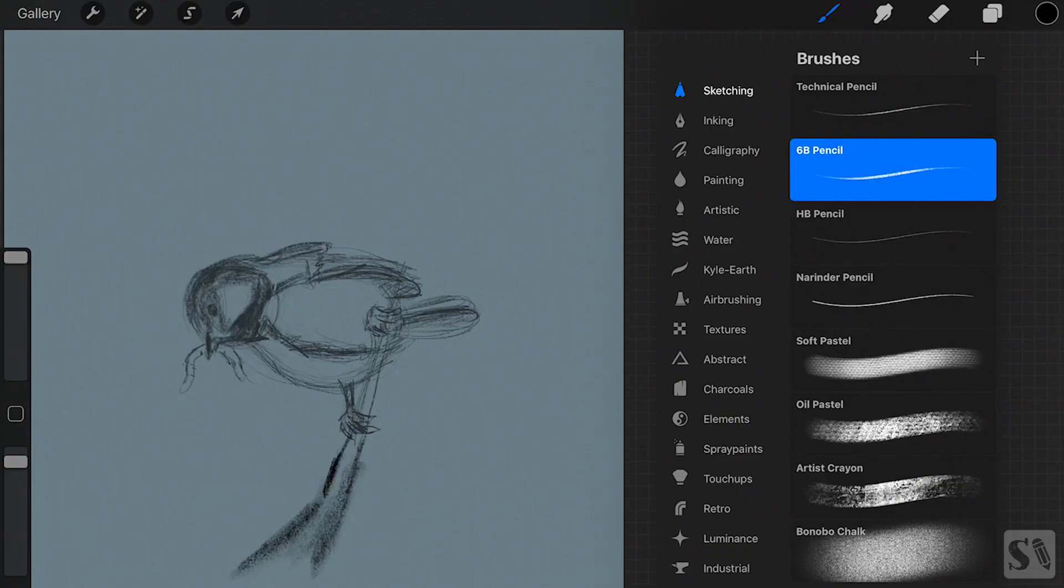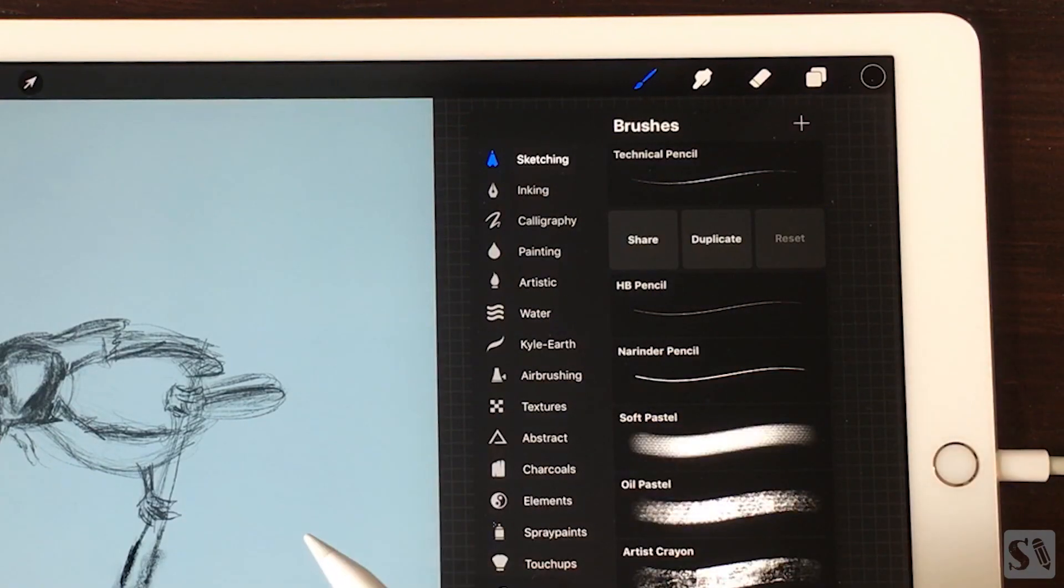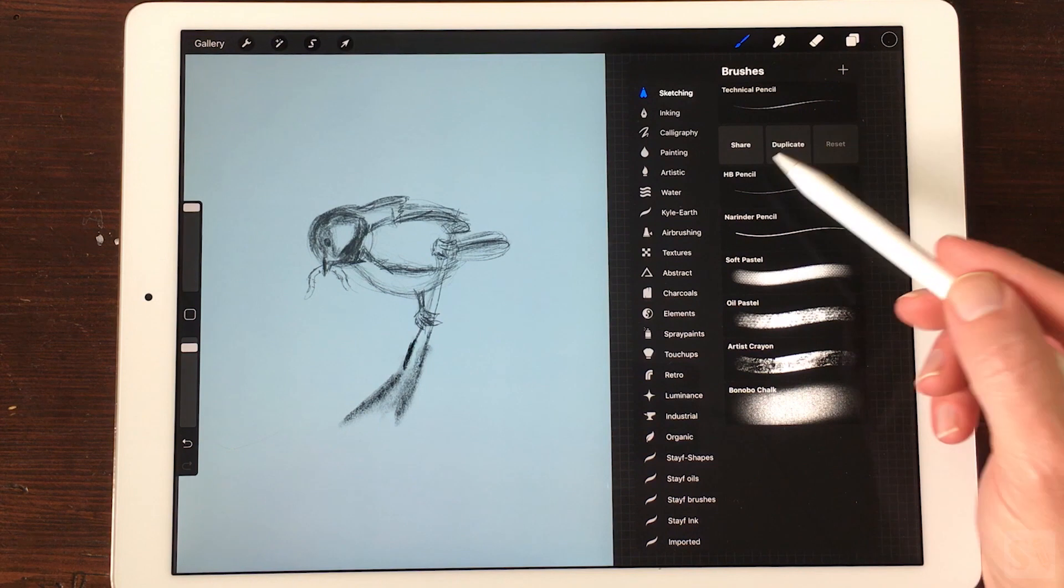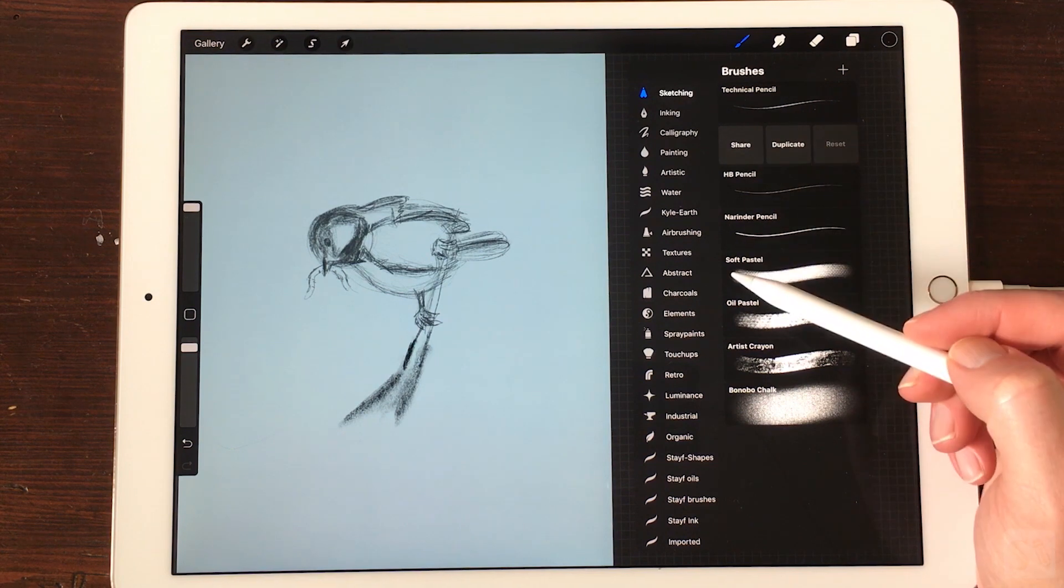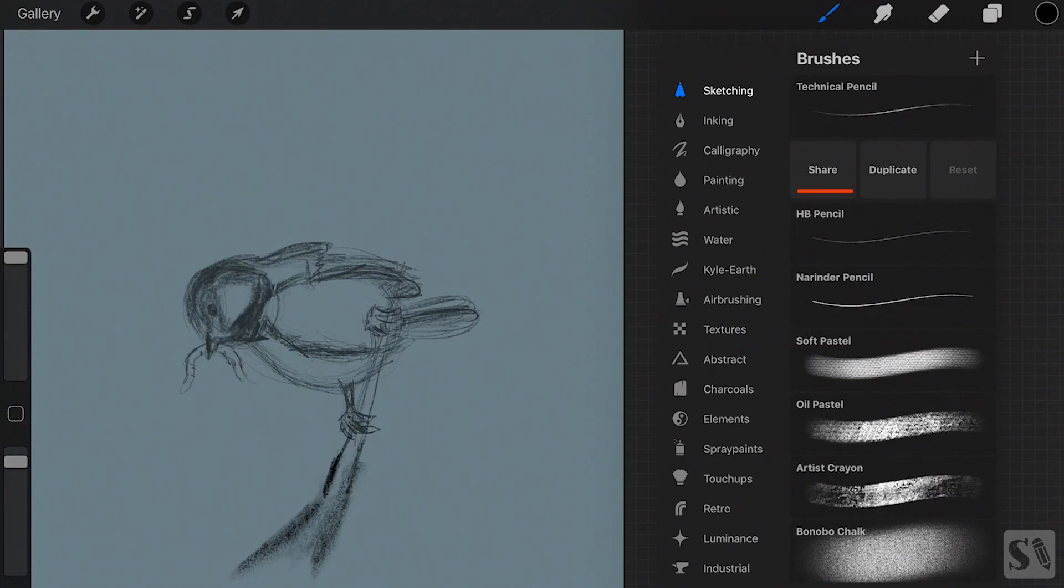Brush actions. When you swipe from right to left on a brush it will open a menu of three options: Share, Duplicate and Reset.